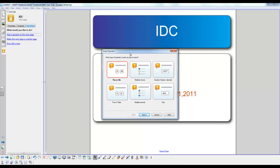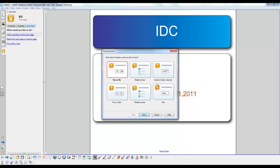Now there are six different types of questions that Smart Response allows. You can do a yes or no question, multiple choice, number fraction or decimal inputs, true or false, multiple answer where the students would select all that apply, or a text input where the students would type out an answer using the letters on the clicker.